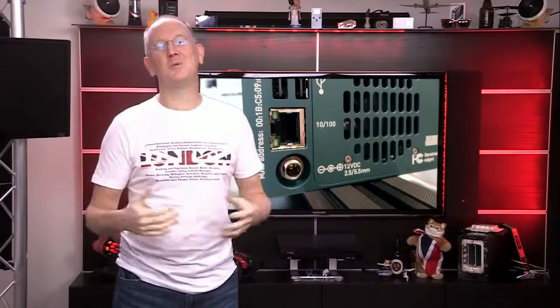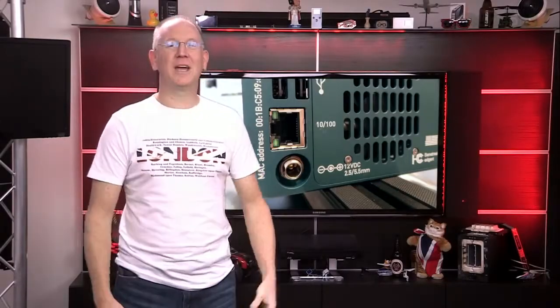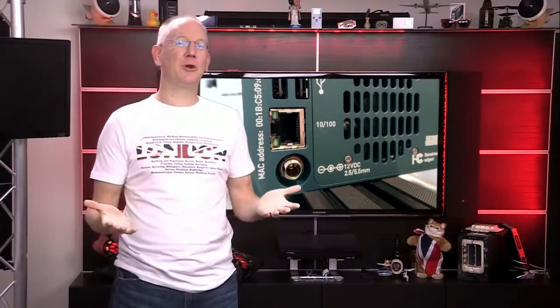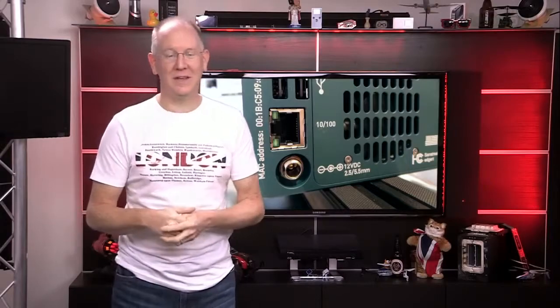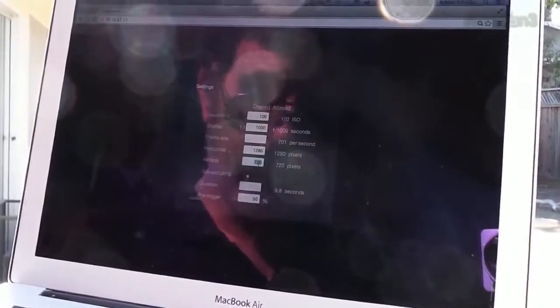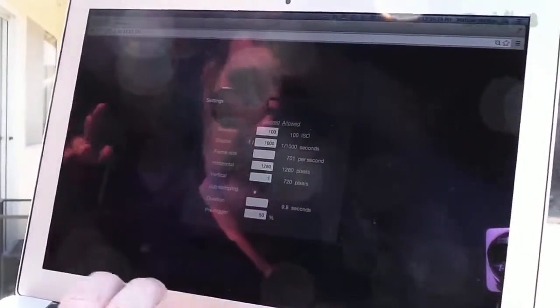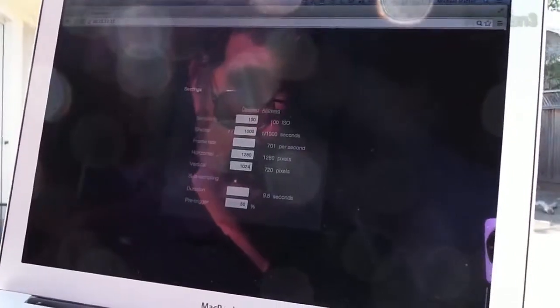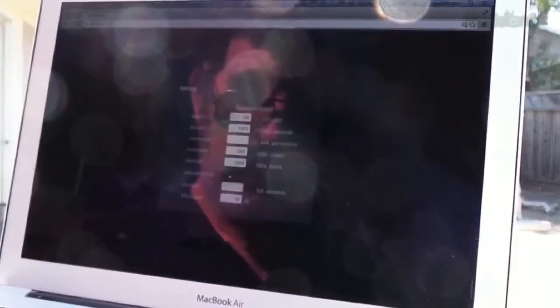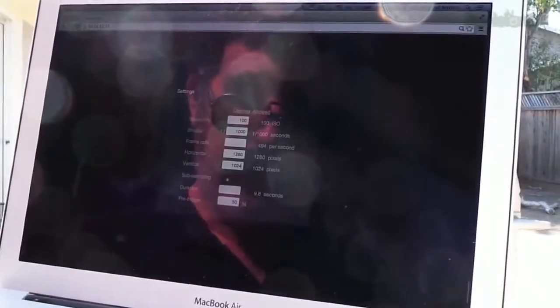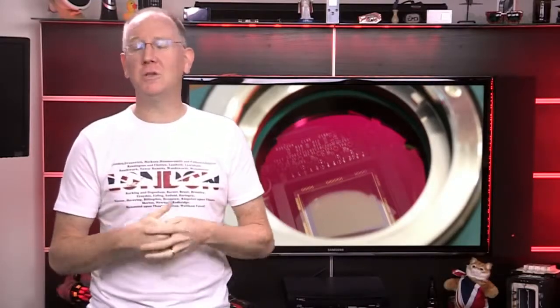Using the Edgertronic was also dead simple. You could connect the camera to your computer or a network via ethernet cable, log into a web-based interface and choose the settings you want. The camera will shoot all the way up to 18,000 frames per second, but of course the resolution decreases dramatically. You can also choose the amount of time you want it to record, as well as pre-record.